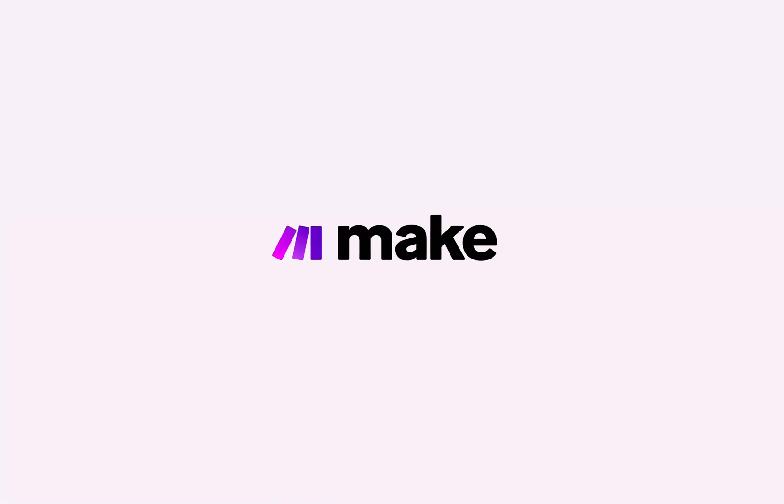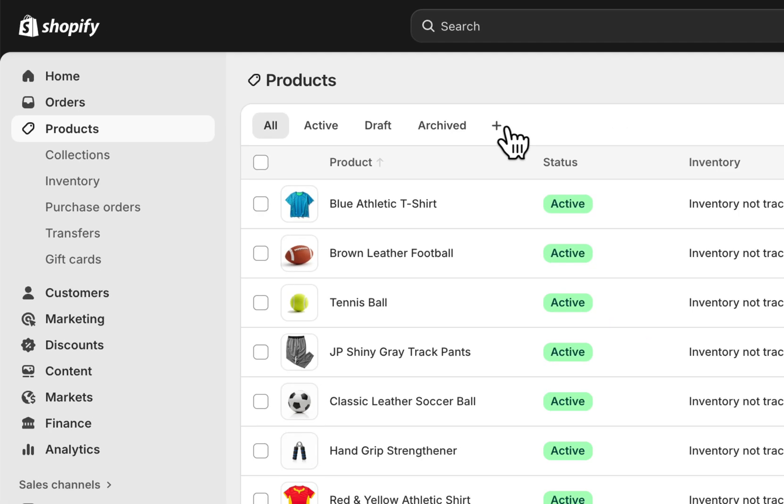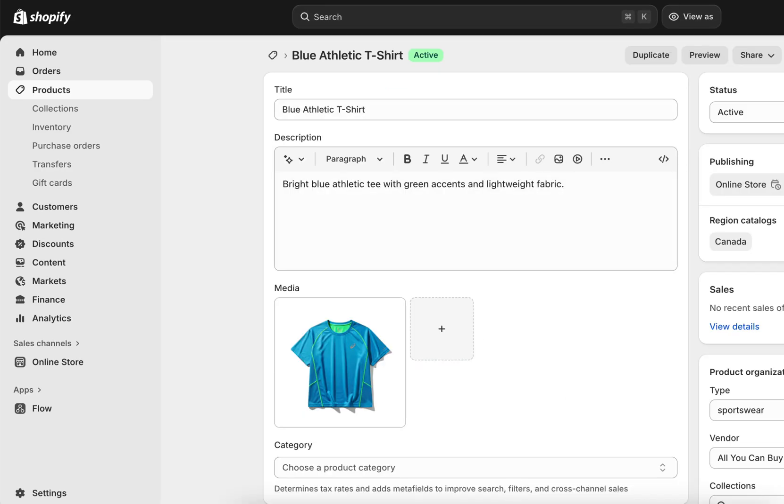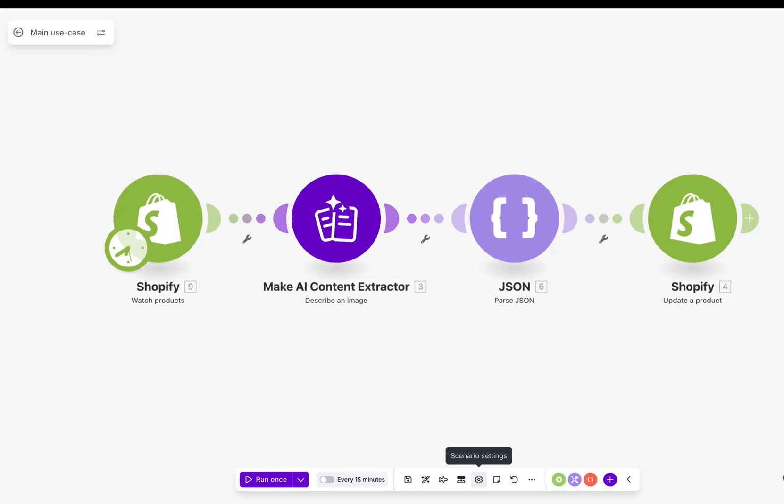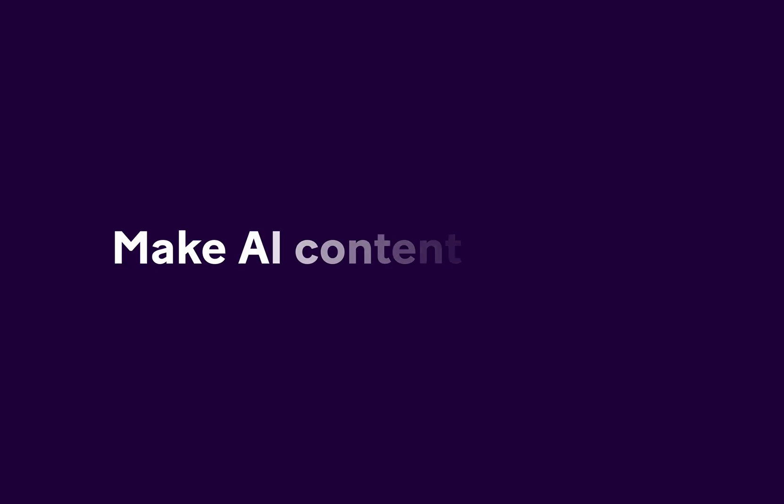Welcome to Make. In this short video, you'll learn how to transform your dull product listings into an engaging, SEO-friendly catalog all in seconds with the Make AI Content Extractor.